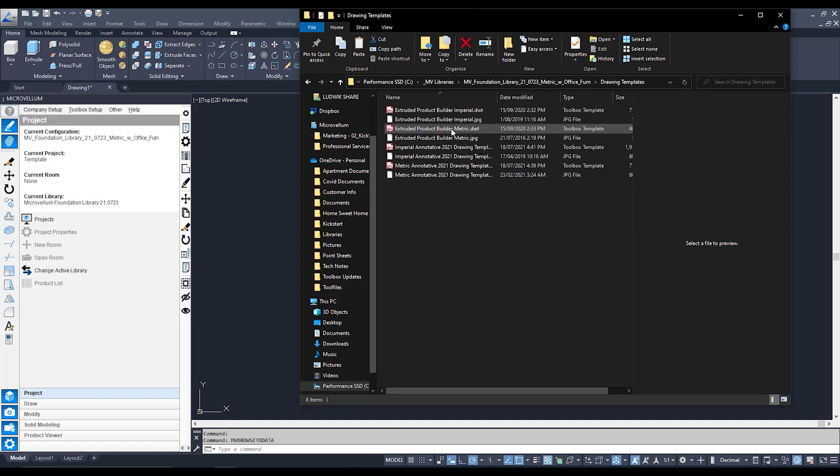Double click on that and you should see some DWT files. Now DWT is the specific format that AutoCAD and Toolbox use in order to use that drawing template. So these DWT files are what we're going to be adjusting.